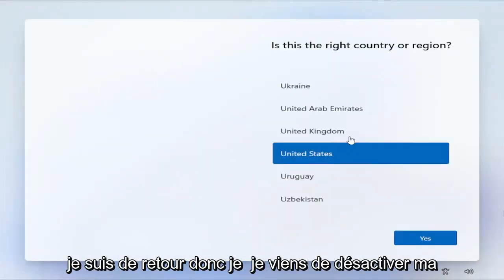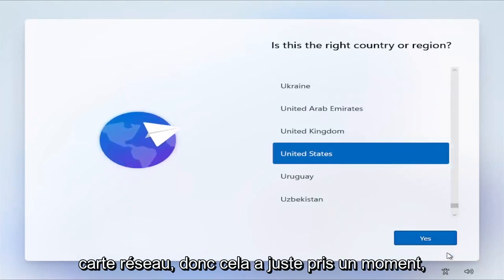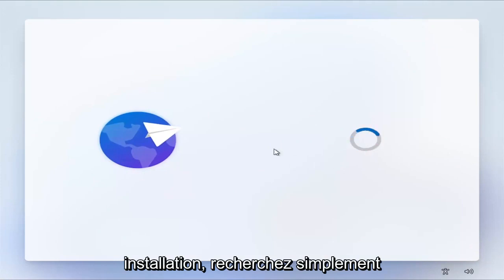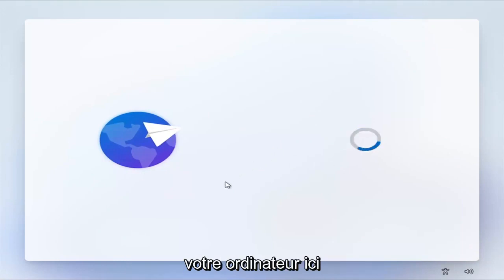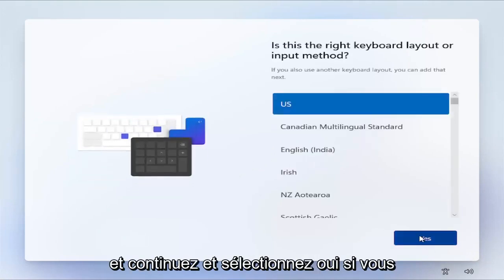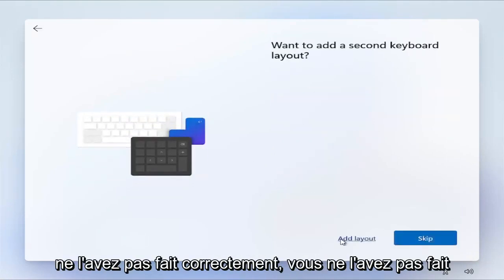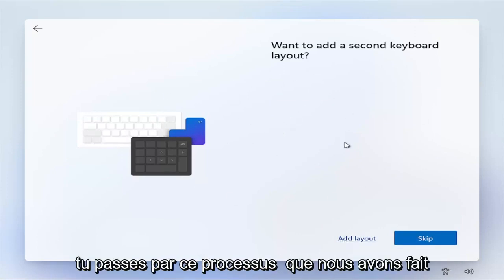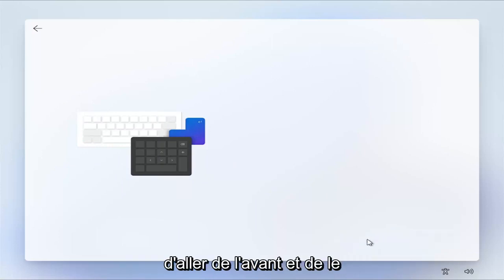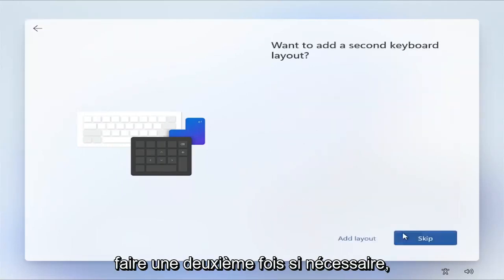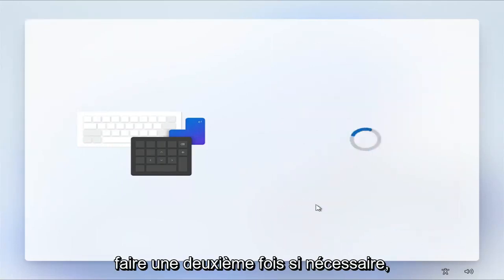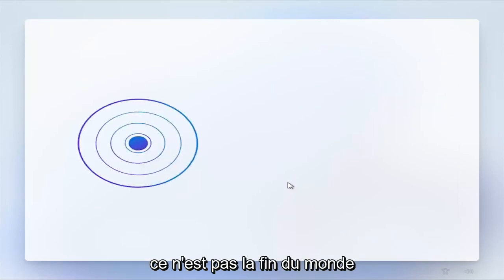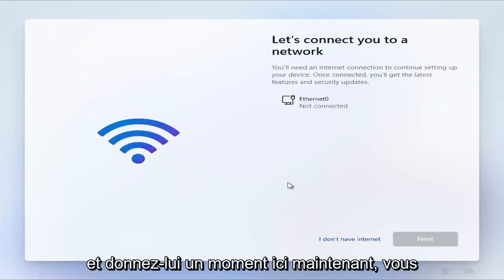Okay guys, I'm back. So I just disabled my network card. So that just took a moment there. I'm going to go ahead and proceed with the installation. Basically just restart your computer here and go ahead and select Yes. If you didn't do it correctly, you didn't do it in time, it's just going to have to make you go through that process that we did with the command prompt before. So you'll just have to go ahead and do that a second time if necessary. It's not the end of the world though.